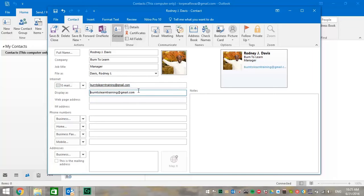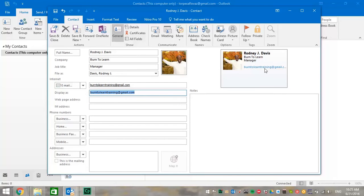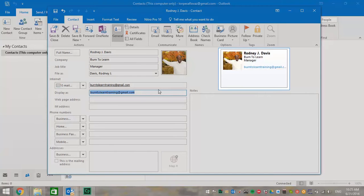Okay. And it automatically displays as that email address. And you'll see that it also appears over on the right in our business card.